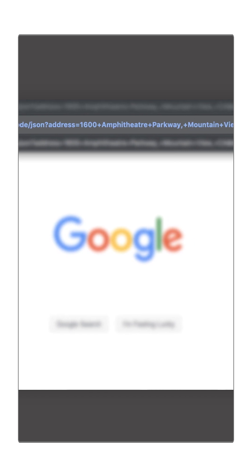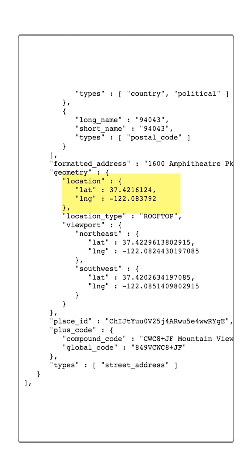This address is 1600 Amphitheater Parkway, Mountain View, California. You can see here that the response includes the latitude and longitude of the address.